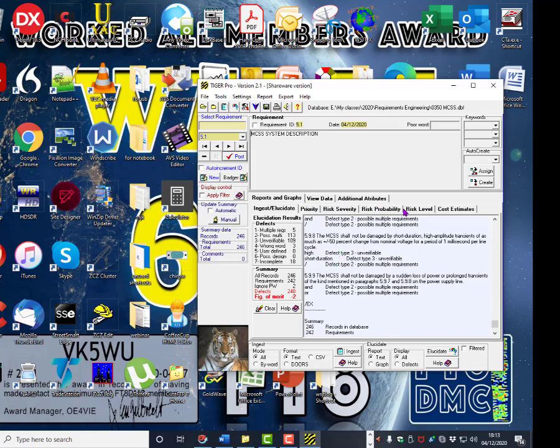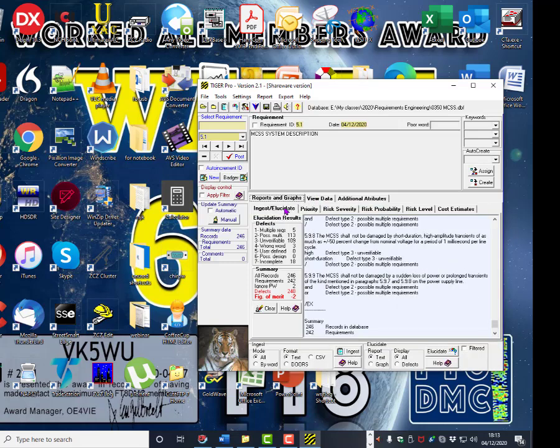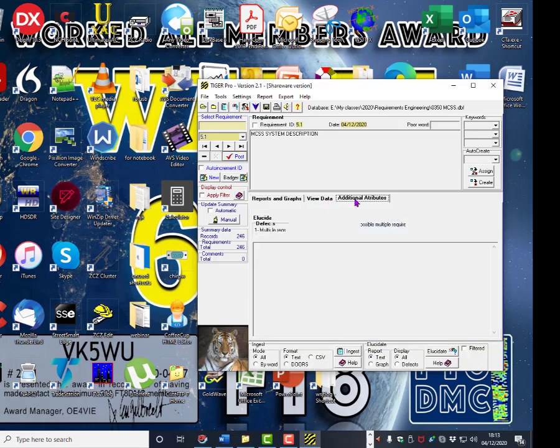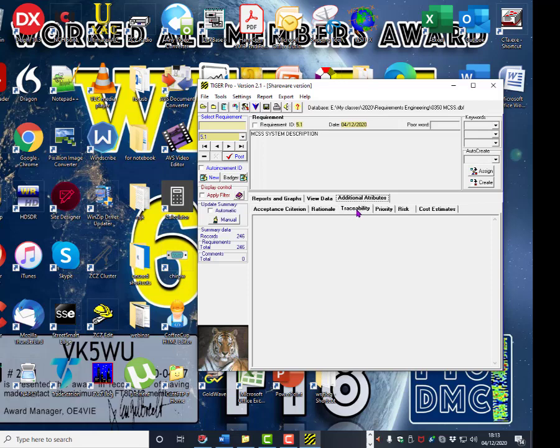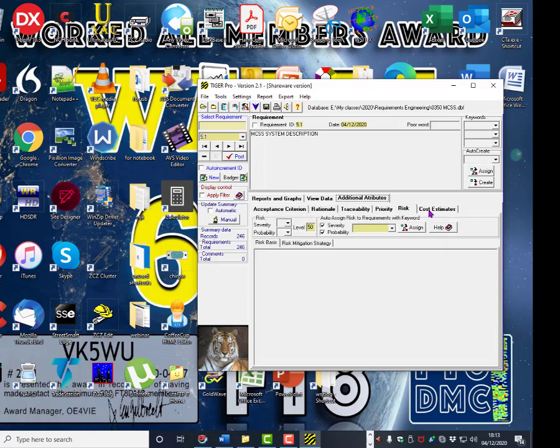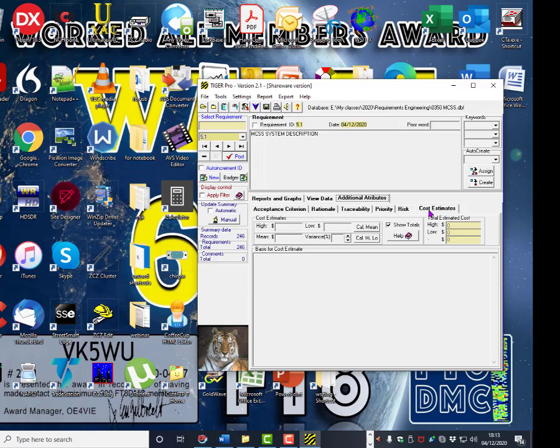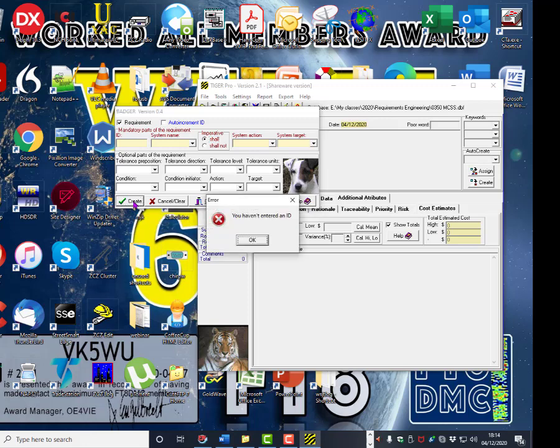The other aspects of TigerPro allow you to add additional attributes to the requirement. For example you can add acceptance criteria, rationale, traceability, priority, risk, and cost estimates. And we'll cover those in different classes. You also have a Badger template, which is a template for actually creating requirements, which will help you write requirements in the first place.